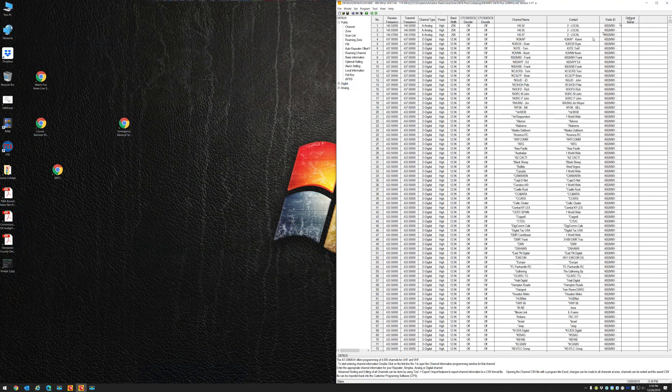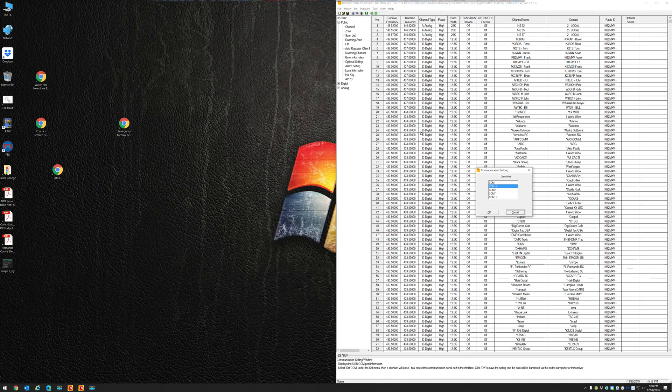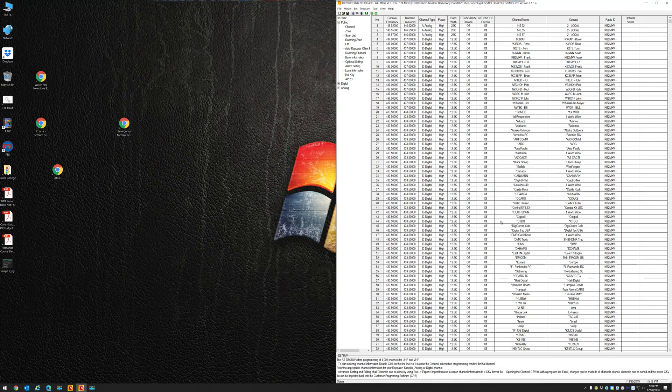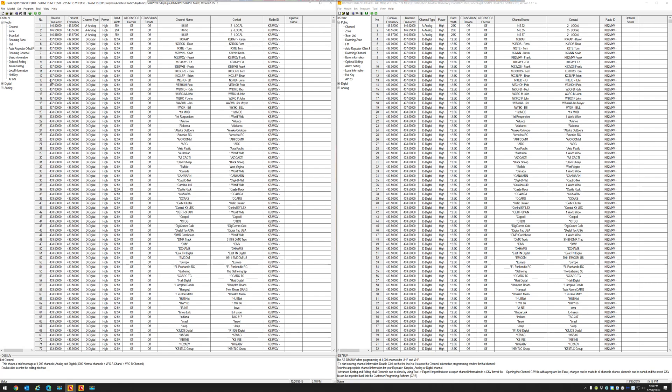So here on the right is my D878 CPS connected to my D878 radio. Let's set the COM port correctly. My 878 is plugged into COM 15. Very good.